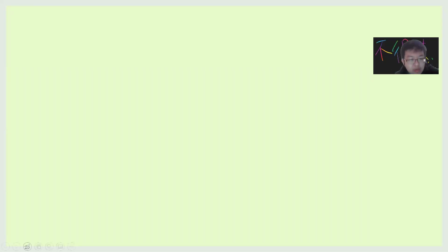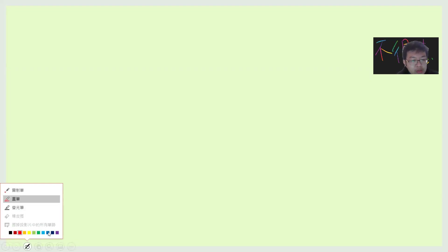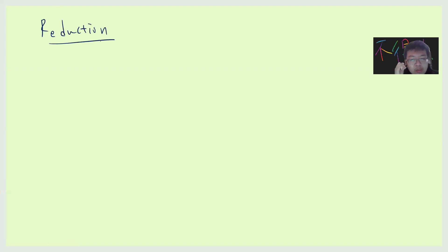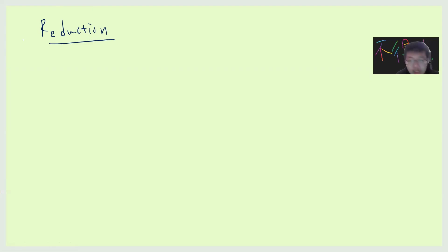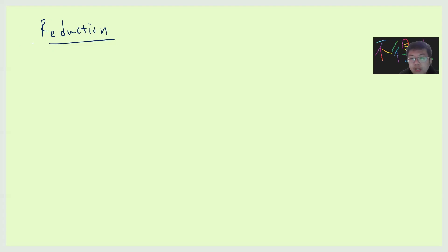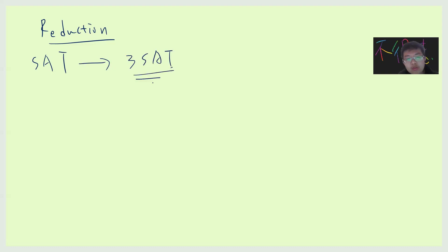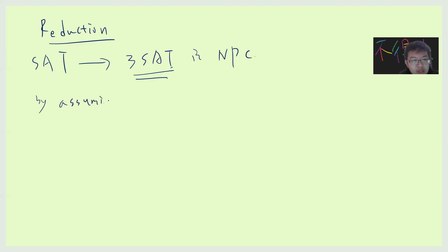Hey guys. Today I want to talk about the reduction from SAT to 3-SAT. I think this is very interesting. There are many NP-complete questions that can be proved by doing a reduction from one to another. So today I want to talk about how to start from SAT and go to 3-SAT — basically, to prove that 3-SAT is NP-complete by assuming SAT is NP-complete.